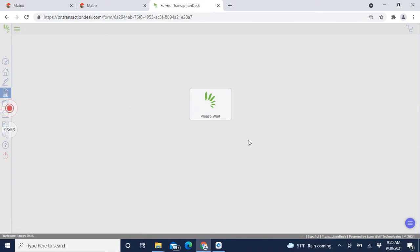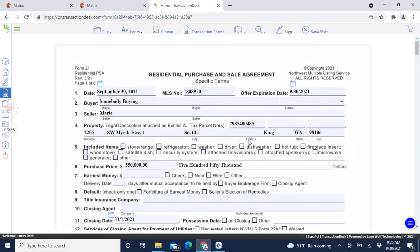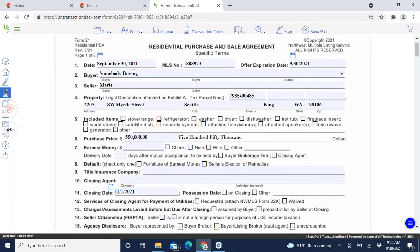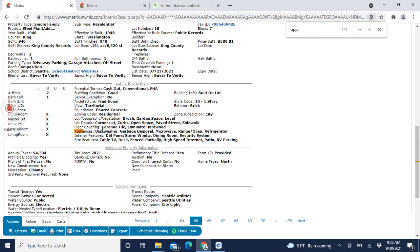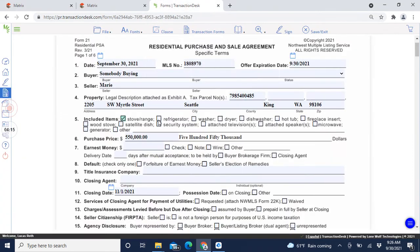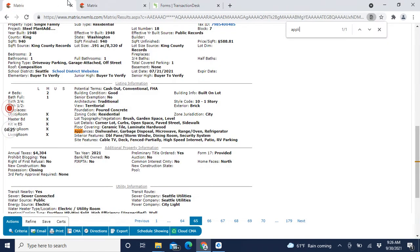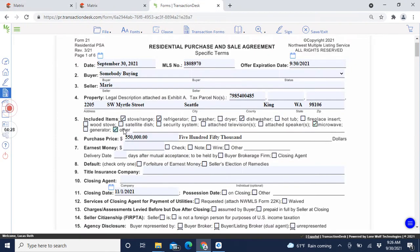Now that you've identified what forms you're going to use, click on the Purchase and Sale Agreement and fill it out. It already populated the buyer info and expiration date we set earlier. Check the listing for what appliances are included - dishwasher, garbage disposal, microwave, range, fridge - so everything except there's no washer and dryer. So we'll add dishwasher, microwave, garbage disposal - I've never had anybody strip out the garbage disposal but someday it'll happen.